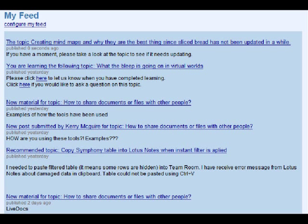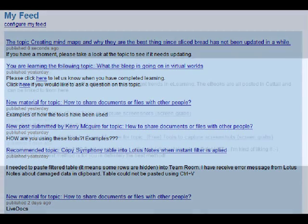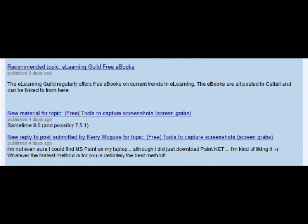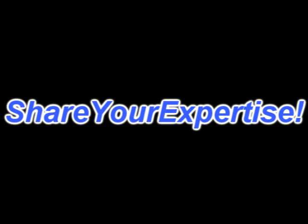Your personal feed page lists many things, including topics that you're interested in learning more about, topics that you have contributed to or are an expert on, teams that you belong to, and feedback that you have posted on the topics of other users.